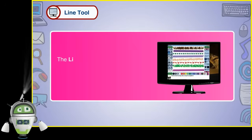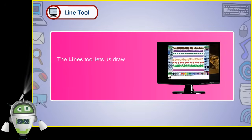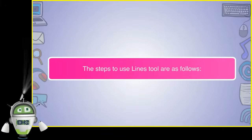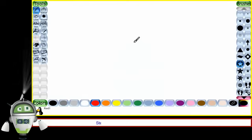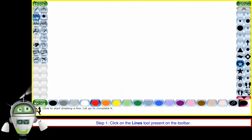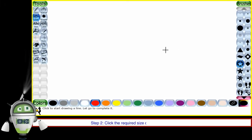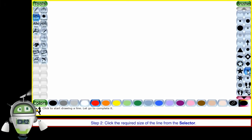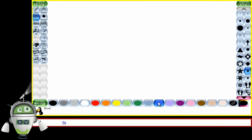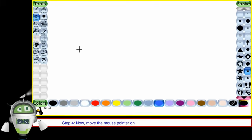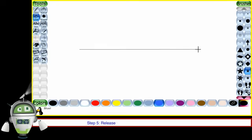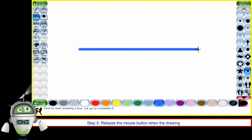The Line Tool lets us draw straight lines using various brushes and colors. The steps to use the Lines Tool are as follows. Step 1: Click on the Lines Tool present on the toolbar. Step 2: Click the required size of the line from the selector. Step 3: Choose a color from the color palette. Step 4: Move the mouse pointer on the drawing canvas holding the left mouse button. Step 5: Release the mouse button when the drawing is finished.